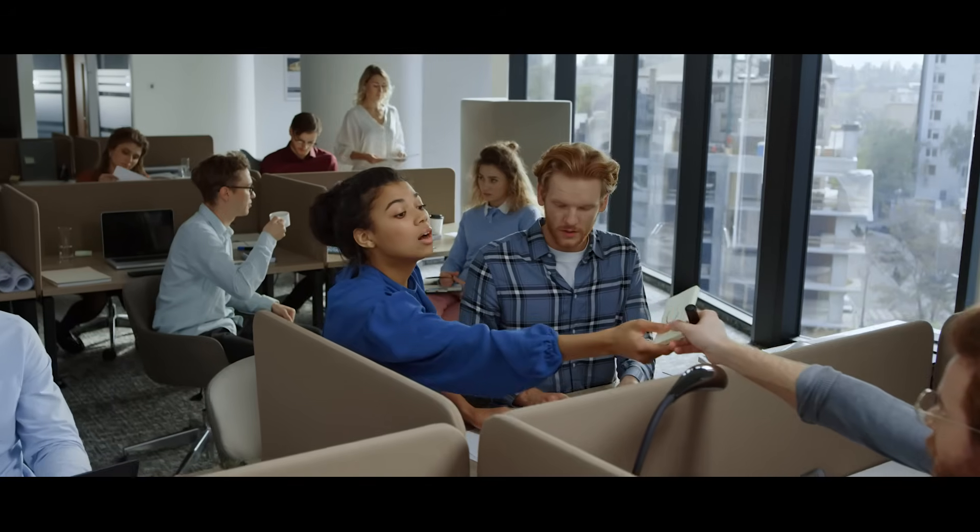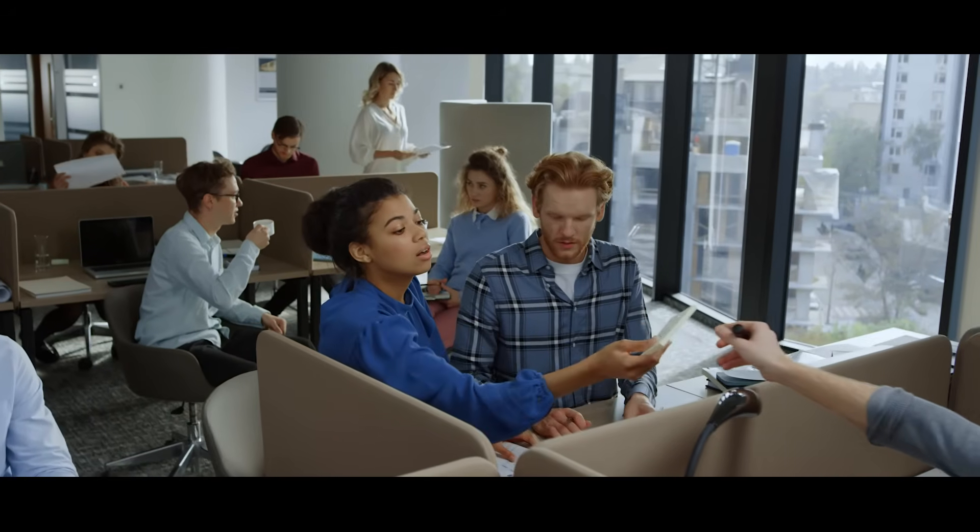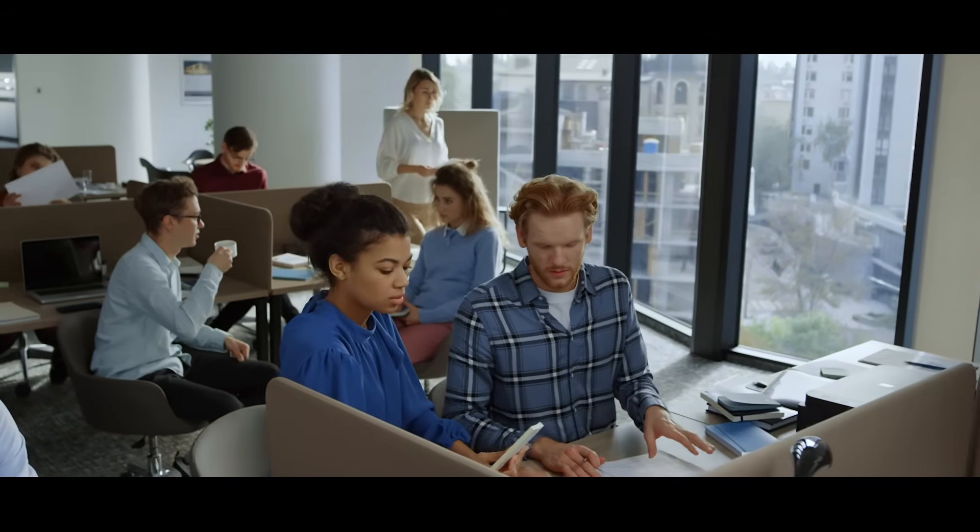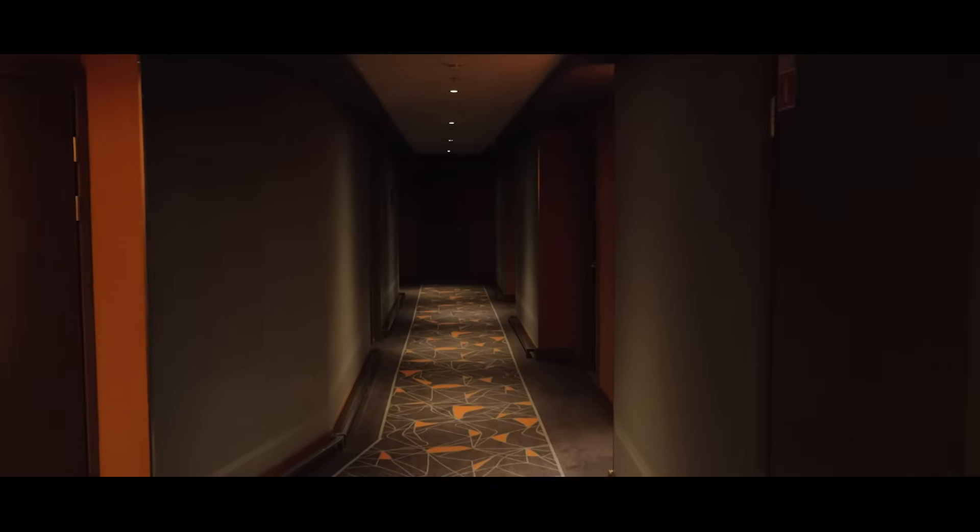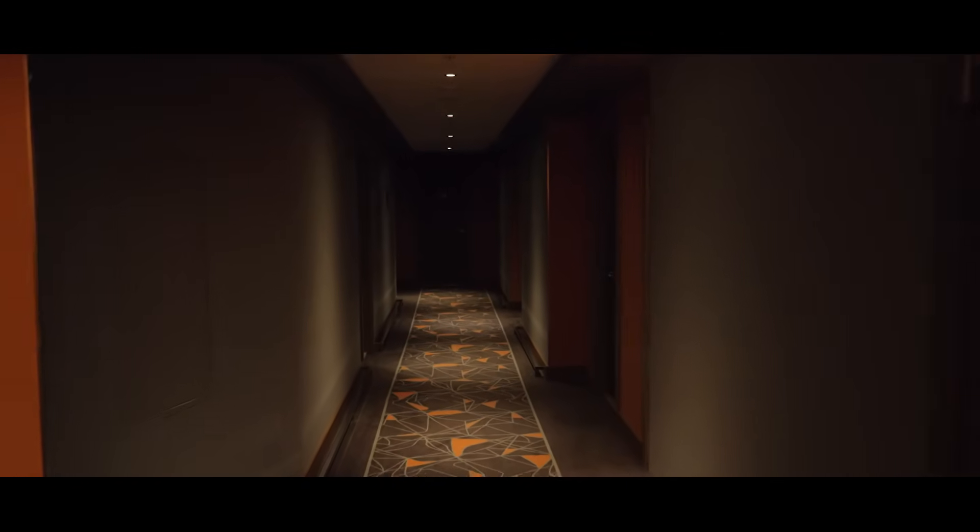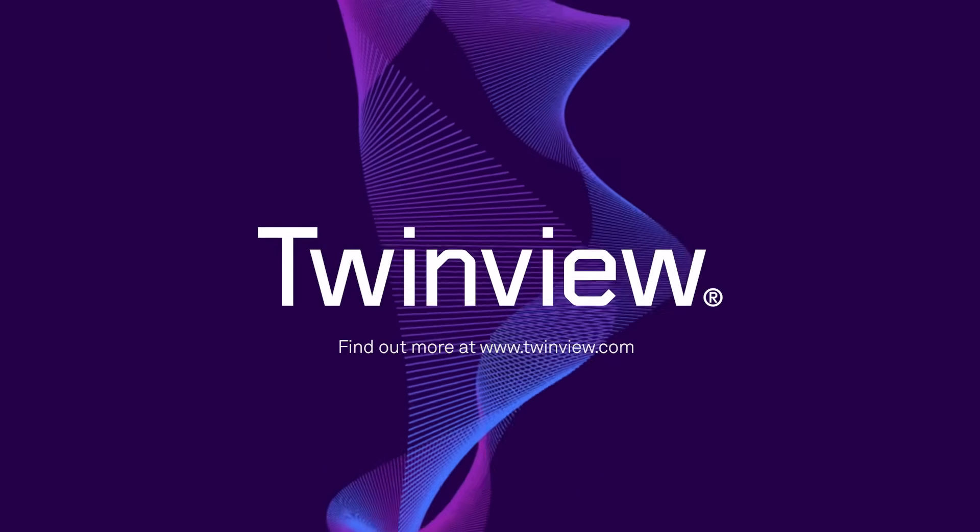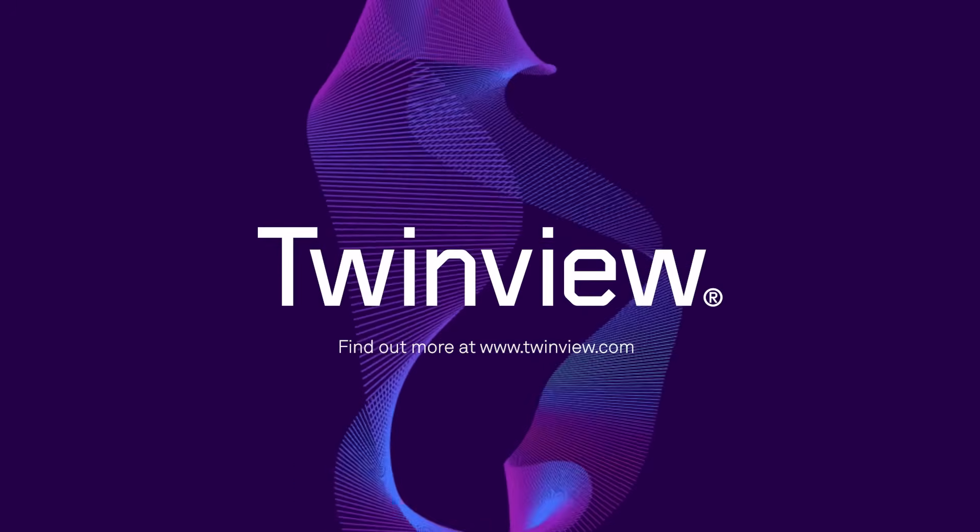Our SmartView app provides occupiers with access to benefits such as room booking, heating control, lighting control and air quality reporting. See TwinView in action. Book a demo today.